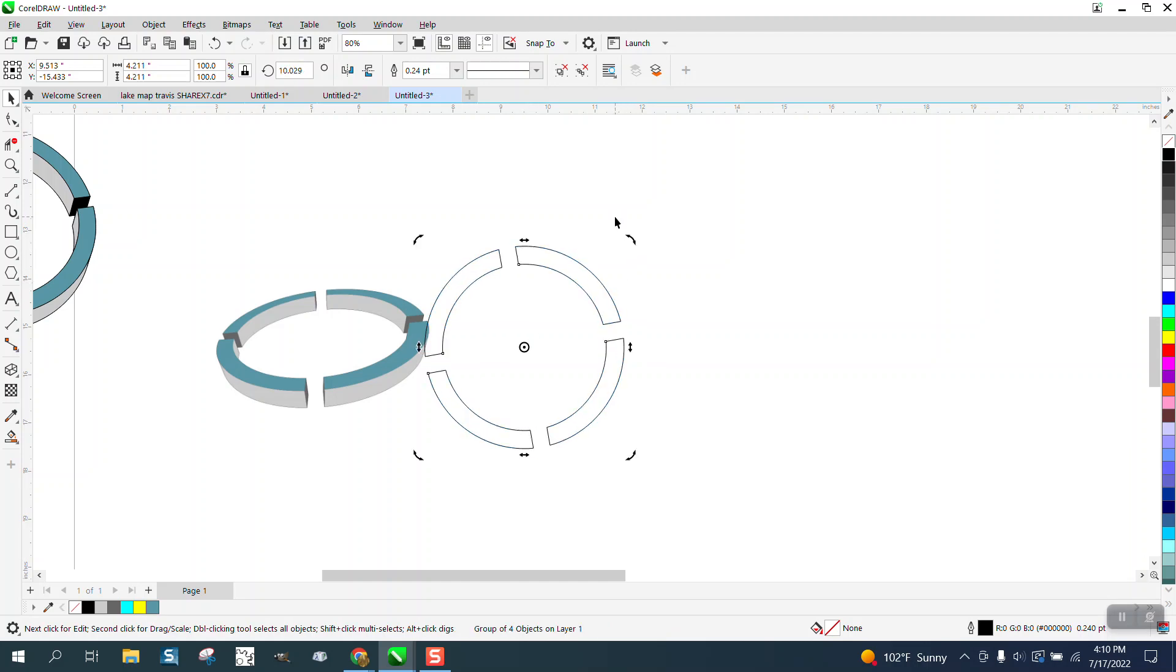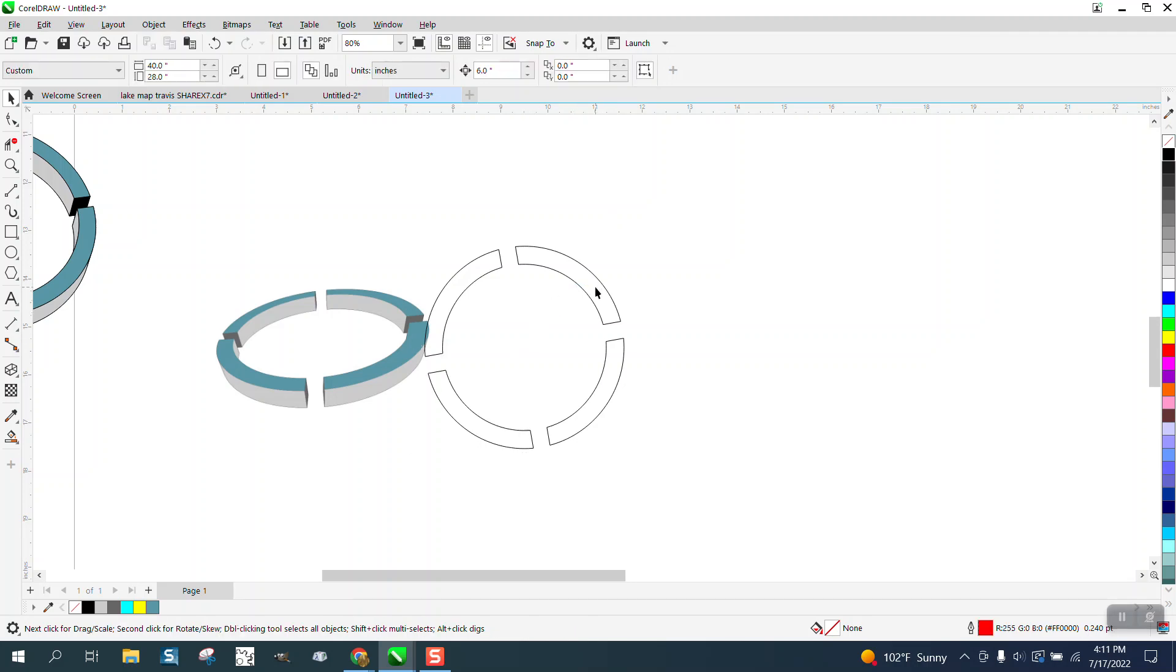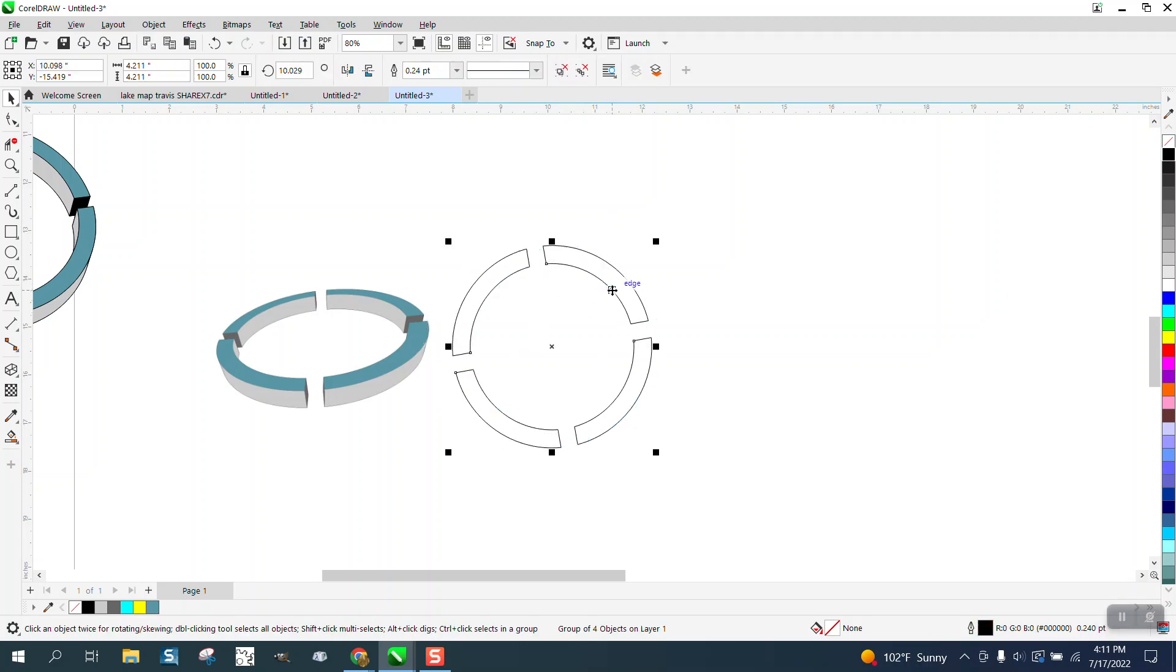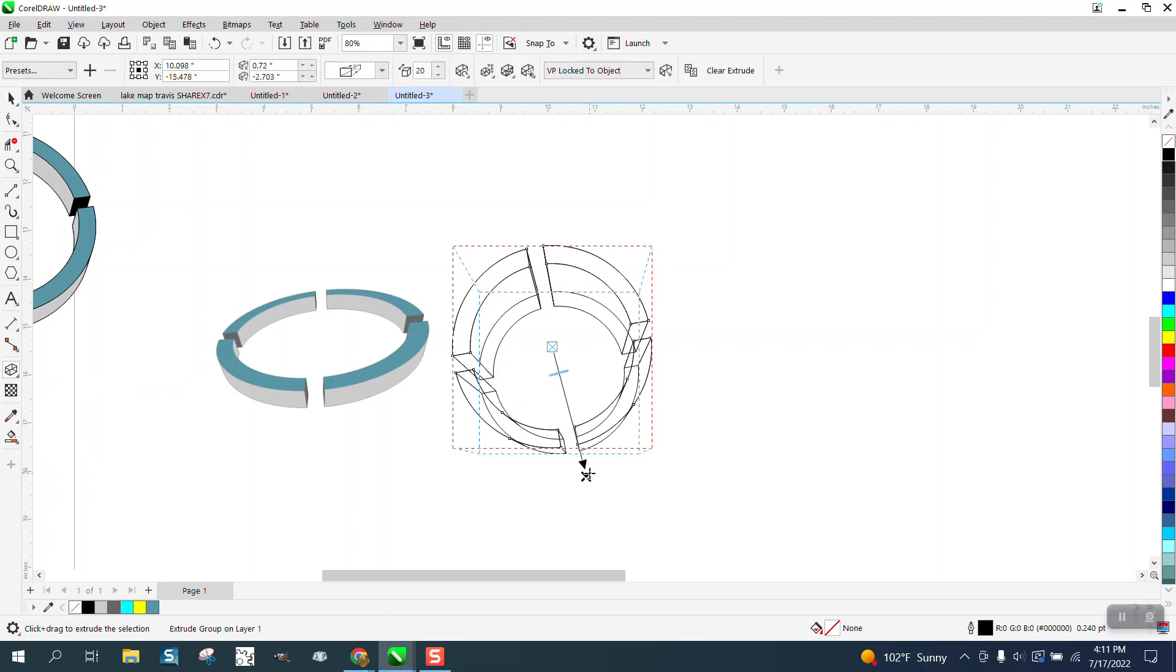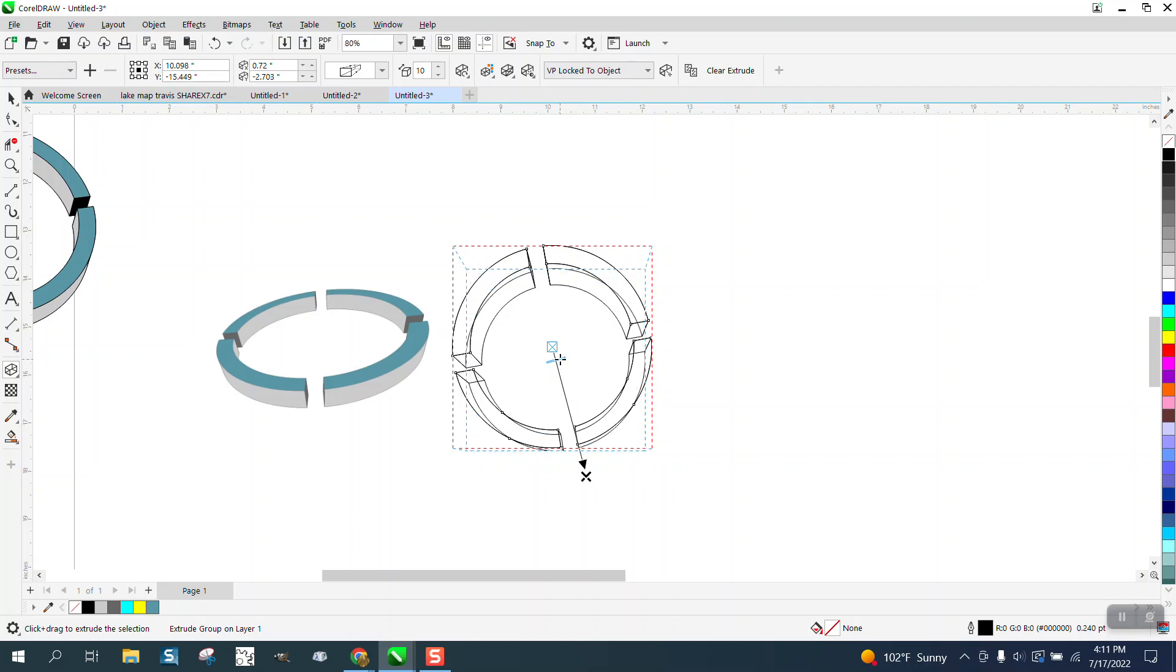Now I'm going to get the extrude tool, which is underneath your drop shadow flyout, and I'm just gonna grab something, extrude it, and then you can make it less thick, and then you can use your rotation.